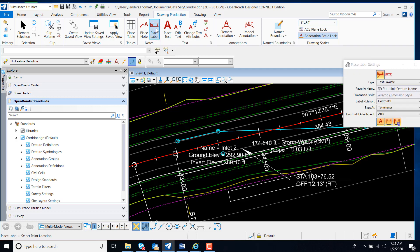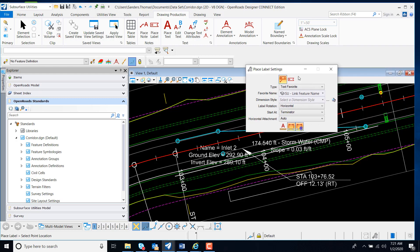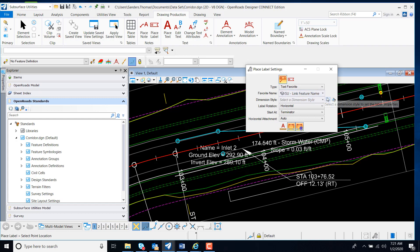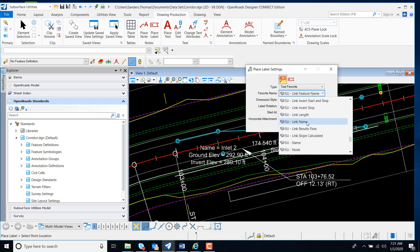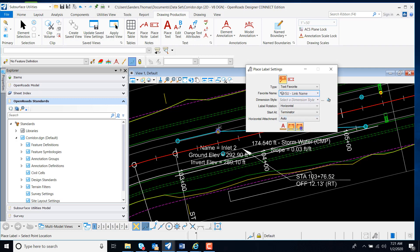Another thing we can do is place label. I'm going to select my text favorite as my type, and we have several options here for subsurface utilities. I'm going to select link name and select my inlet, and there's my inlet name.